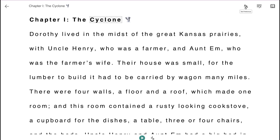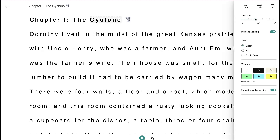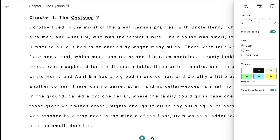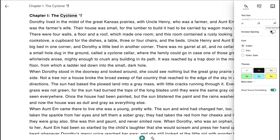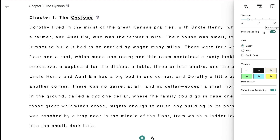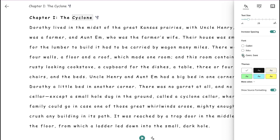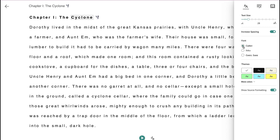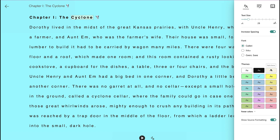There are more features up in the top right-hand corner. If you hover over this A icon, you can see that these are text preferences. You can change the size of the text, increase the spacing, and change the font if there's a font that's easier for your eyes. You can even change the color theme, and there are a lot of colors to choose from.